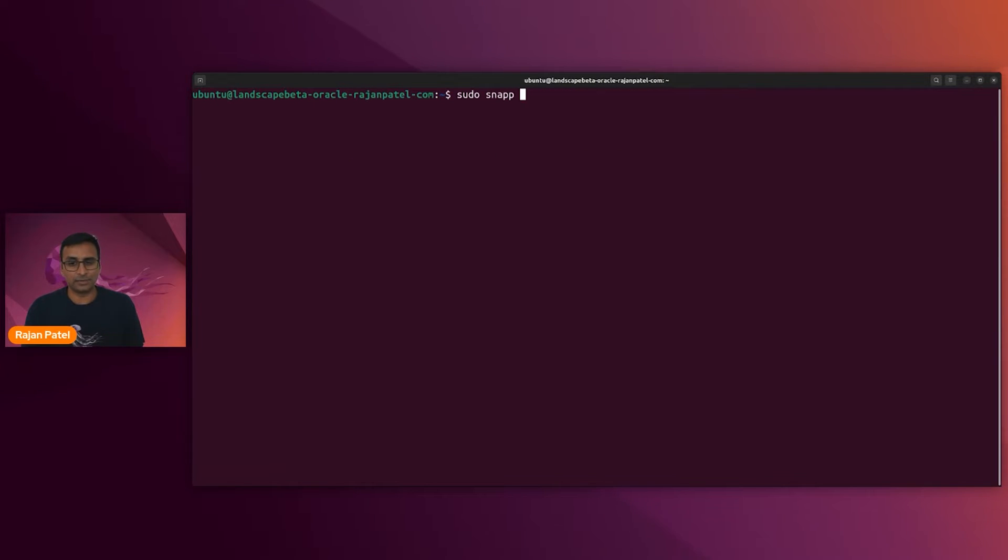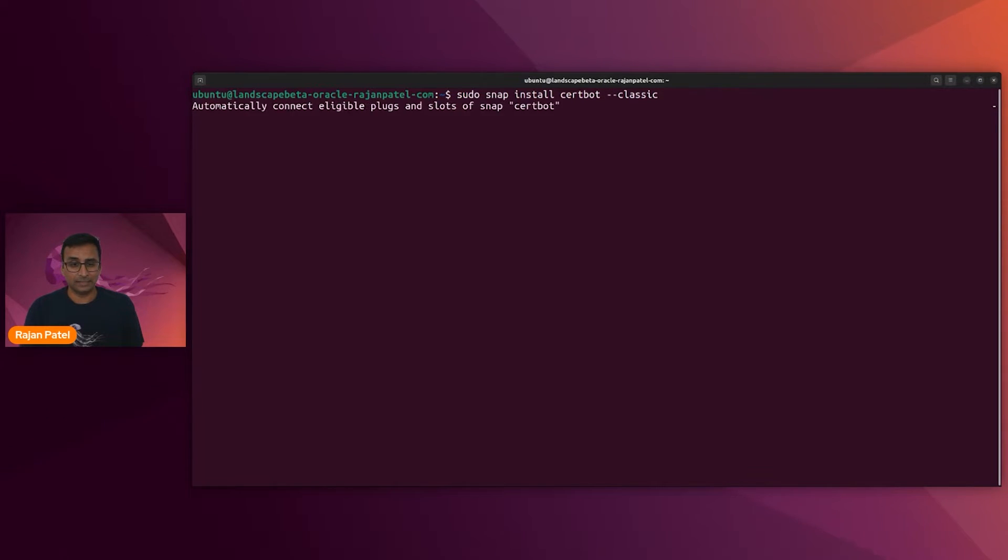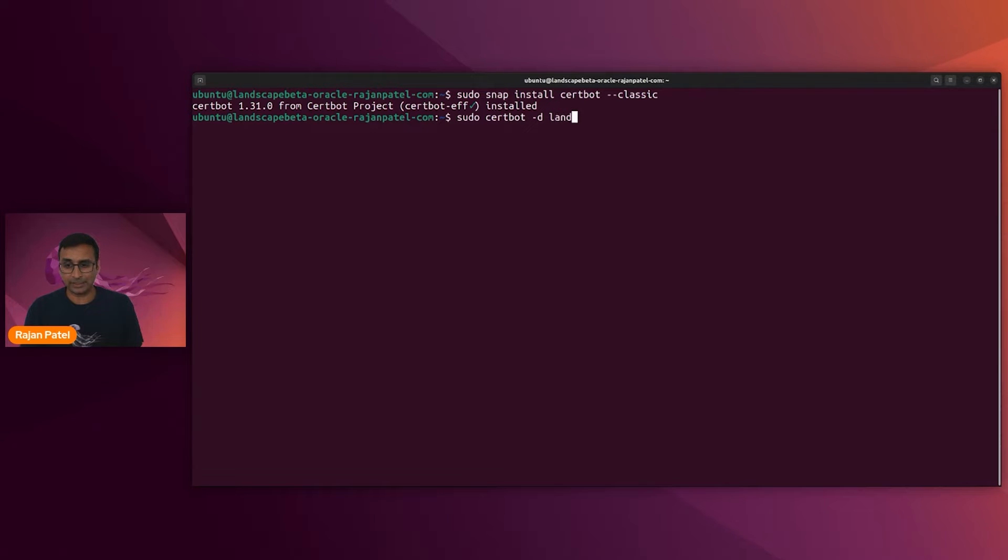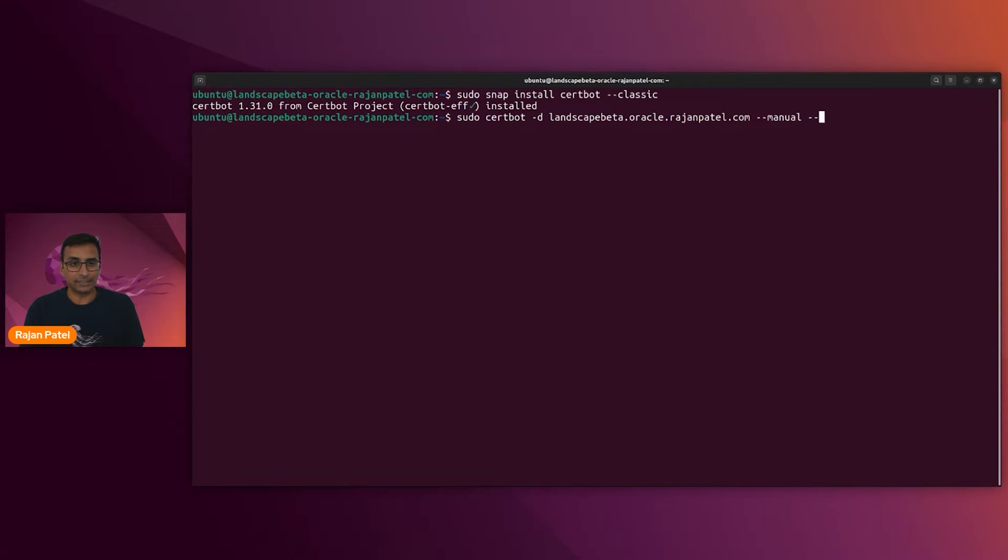And I'm going to go ahead and flush all of the IP tables rules and make sure that that persists across reboots. All right, fantastic. Next, we'll install Certbot because we're going to get our SSL certificate from Let's Encrypt.